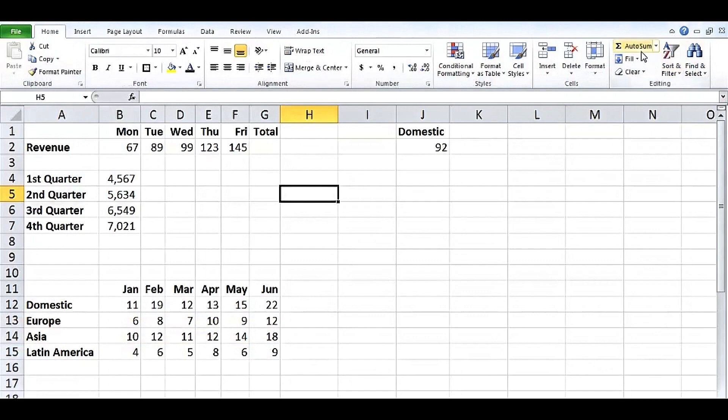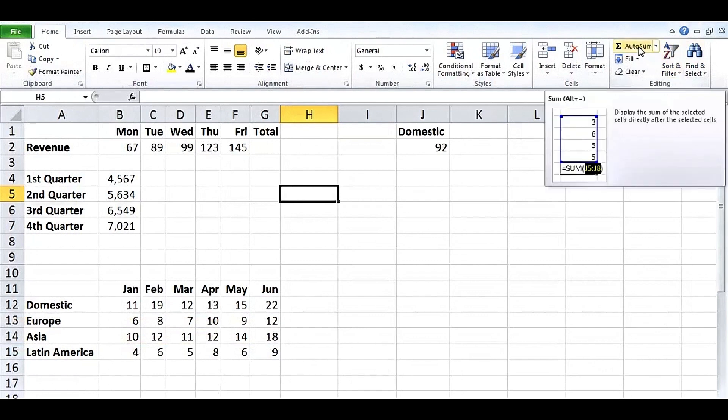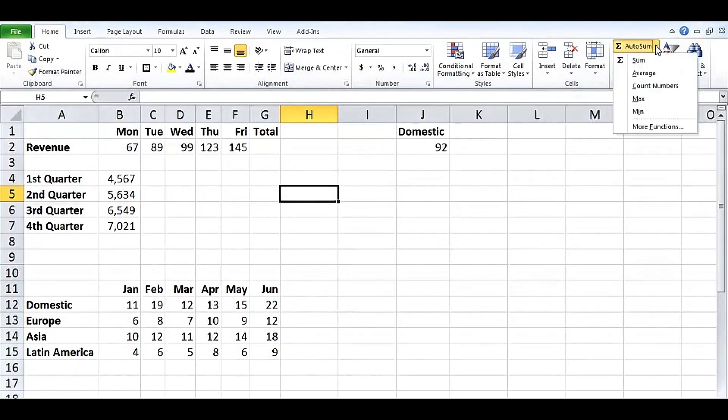In the editing group on the right side, Autosum has a little drop arrow associated with it for other related functions as well. Let's use it in its most basic form.